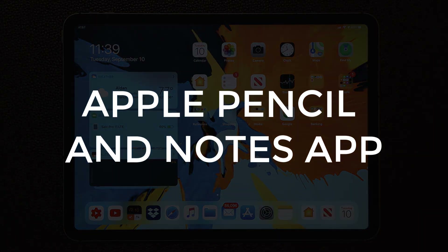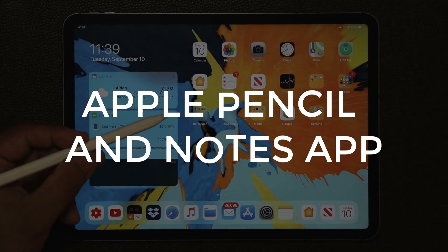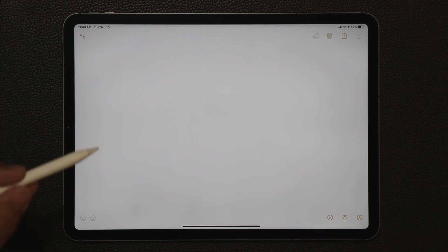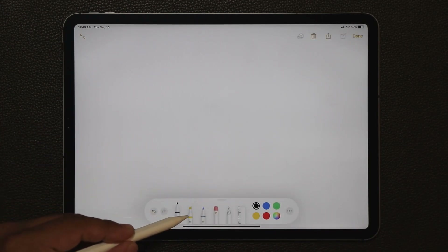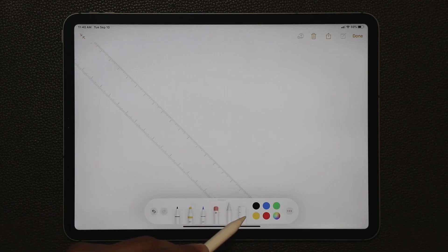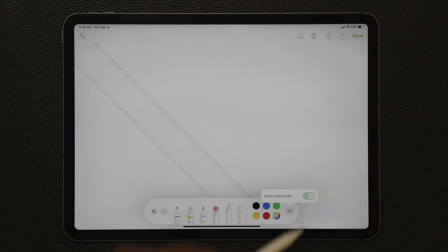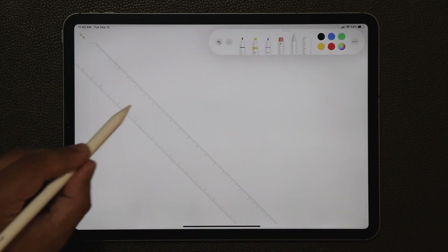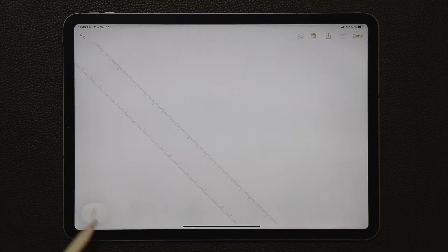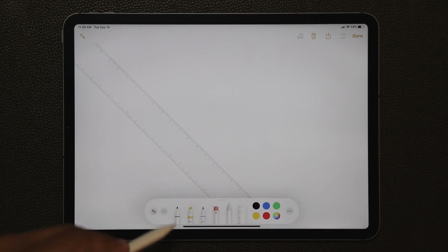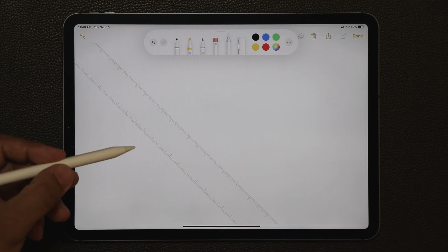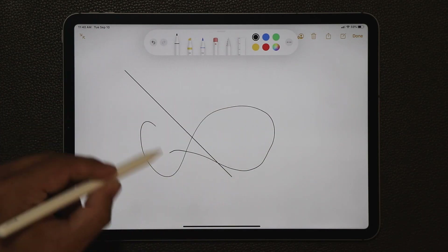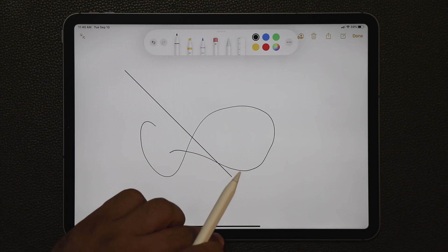The next feature involves the Apple Pencil and the Notes app. I'll grab my pencil and launch Notes, create a new note, and maximize it. When you press the pen icon you get a brand new toolbox. There's also a ruler option — you can tap on it, auto-minimize it so it moves to the side, and the best part is you can grab the toolbar and put it anywhere on the screen. It expands when you tap on it or stays expanded at all times. The ruler allows you to make precise lines — great new enhancements for Apple Pencil in Notes.